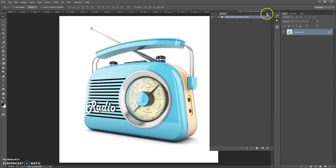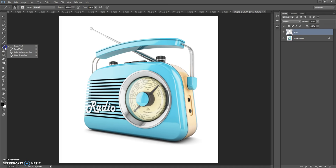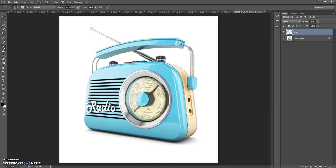Next step: create a new layer and name it 'area' — please don't use Caps Lock. Now you need to paint on this layer the area that you want to focus on. For that, you can use the Brush Tool, the Quick Selection Tool, or the Magic Wand Tool, and also some of the lasso tools. You can use any colors.